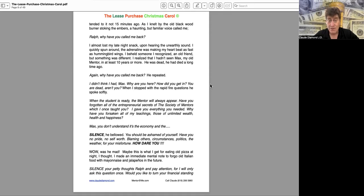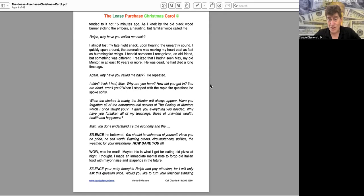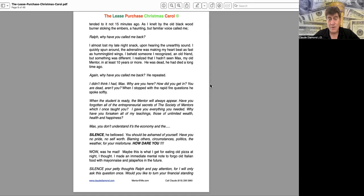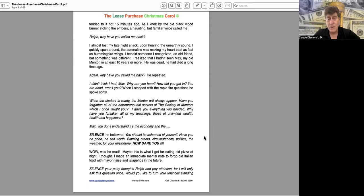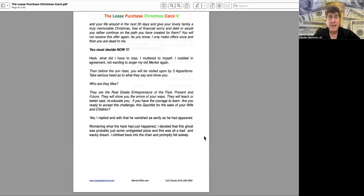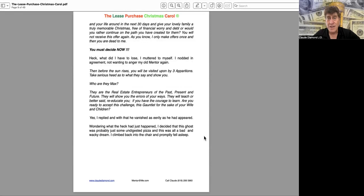Wow, was he mad? Maybe this is what I get for eating old pizza at night, I thought. I made an immediate mental note to forego old Italian food with mayonnaise and jalapeños in the future. Silence your petty thoughts, Ralph, and pay attention, for I will only ask this question once. Would you like to turn your financial standing and your life around in the next 30 days and give your lovely family a truly memorable Christmas?